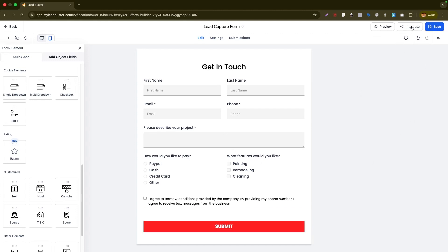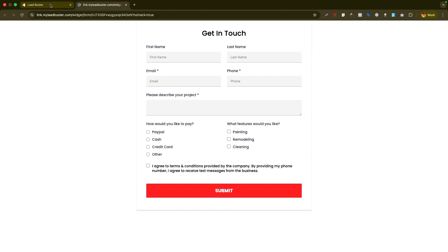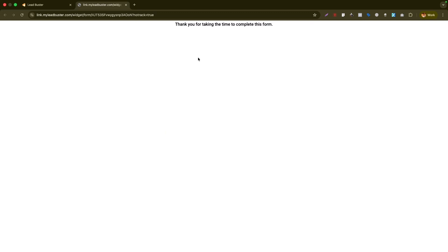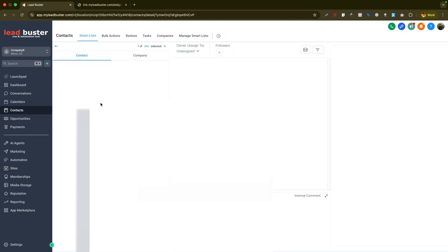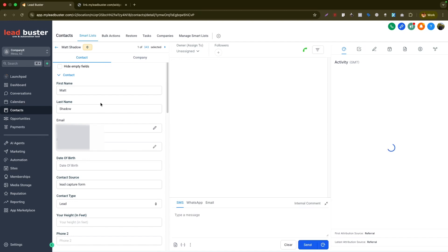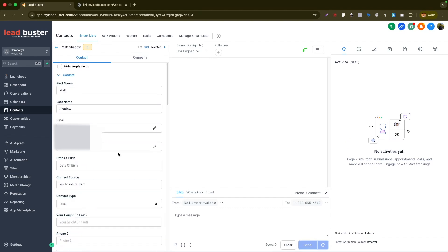To use the form independently, click Preview and it gives you a shareable link. If someone submits via that link, a contact is automatically created in Go High Level — no workflow or automation needed. I'll submit a test entry, and if we go to the Contacts area, the contact was automatically created with all the custom field information captured, including the services selected and payment preference.